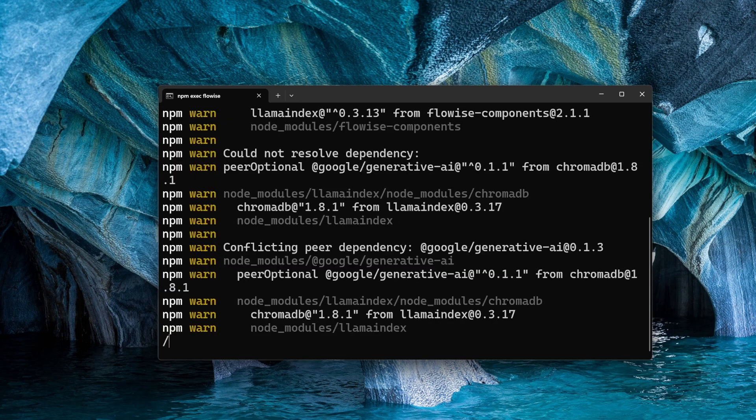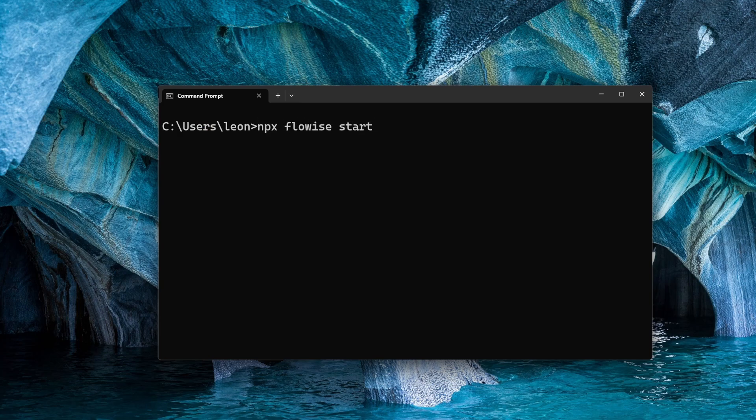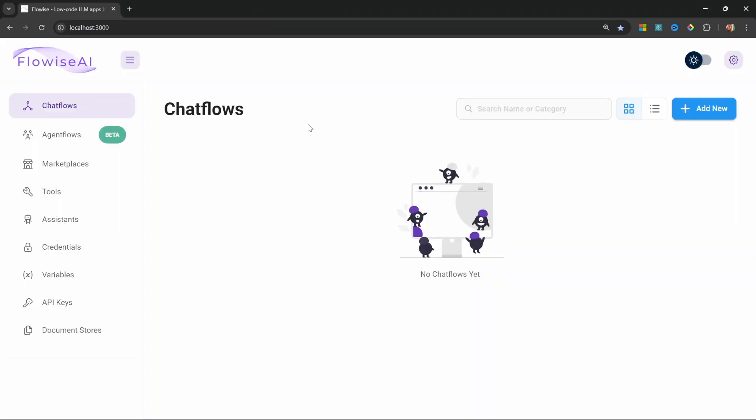You will now be asked if you want to install the Flowwise package. Simply press Y and enter. This will take about a minute to install. Now in order to run Flowwise going forward, all you have to enter is 'npx flowiseai start'. You will now be able to access Flowwise by going to localhost:3000.